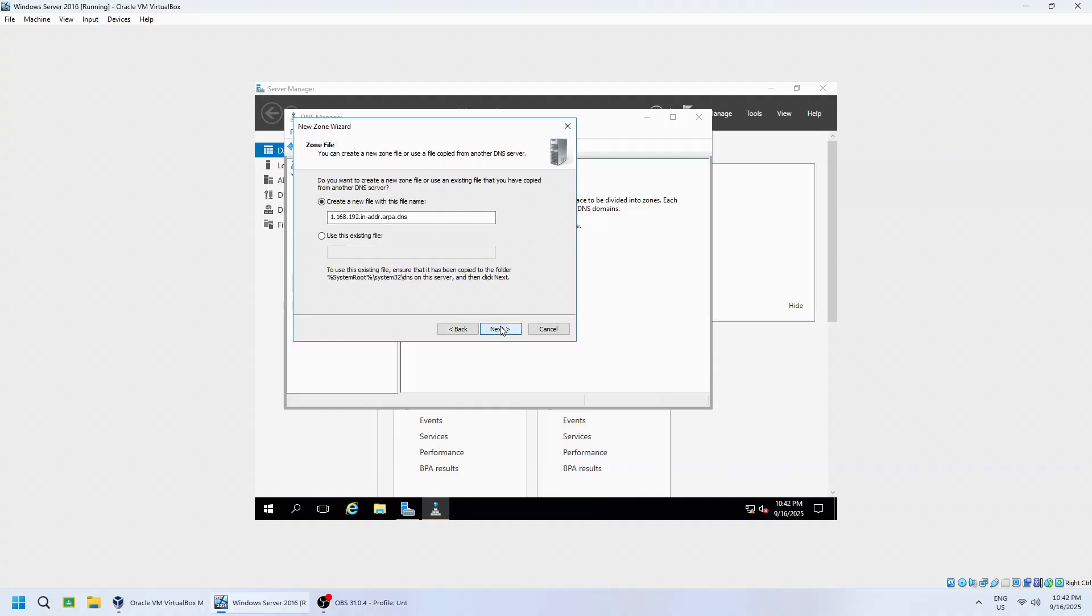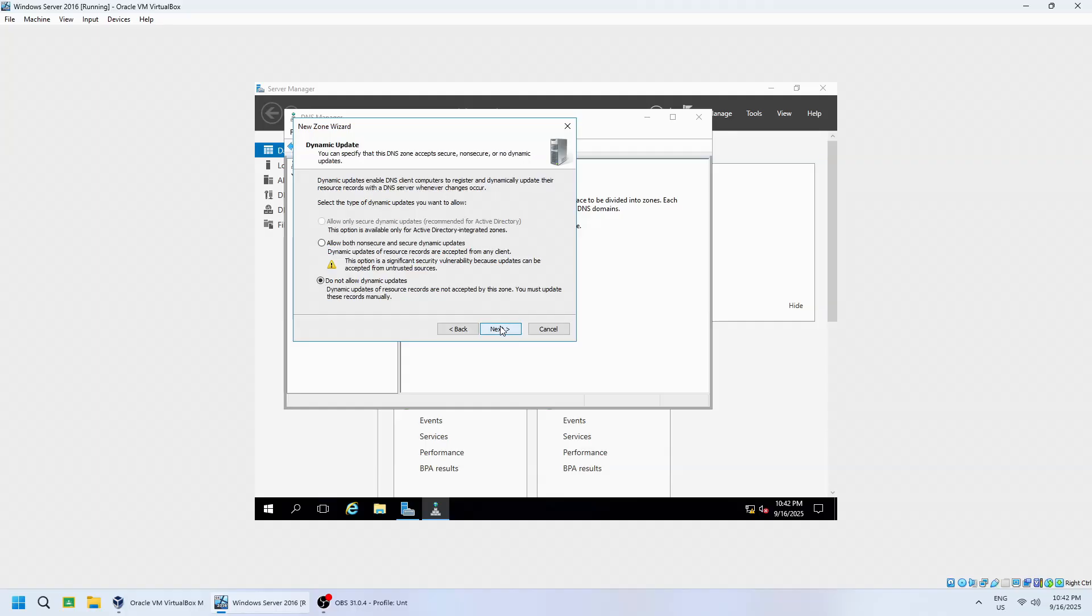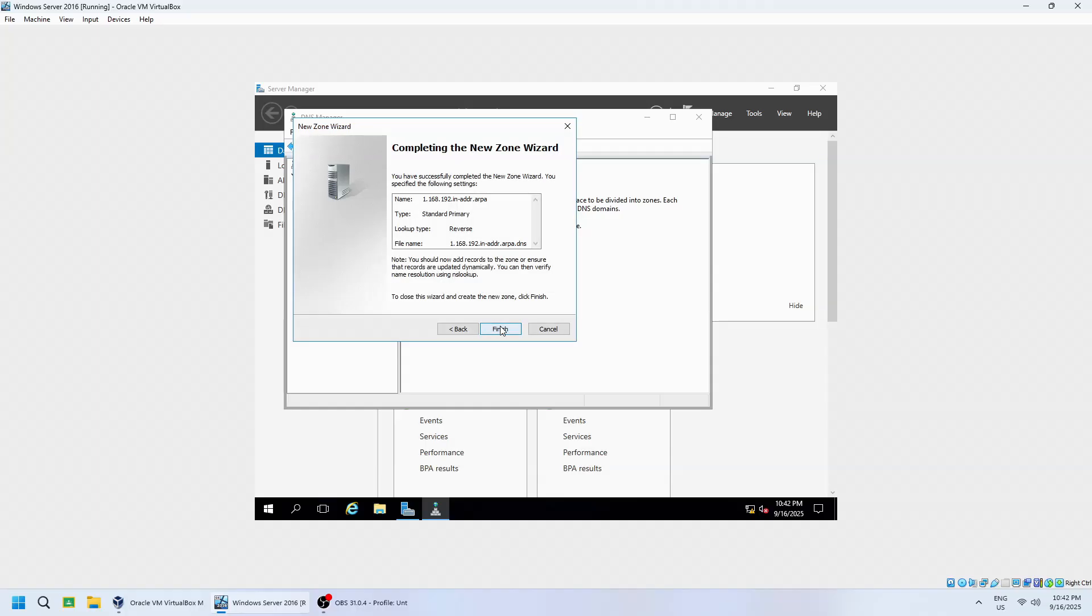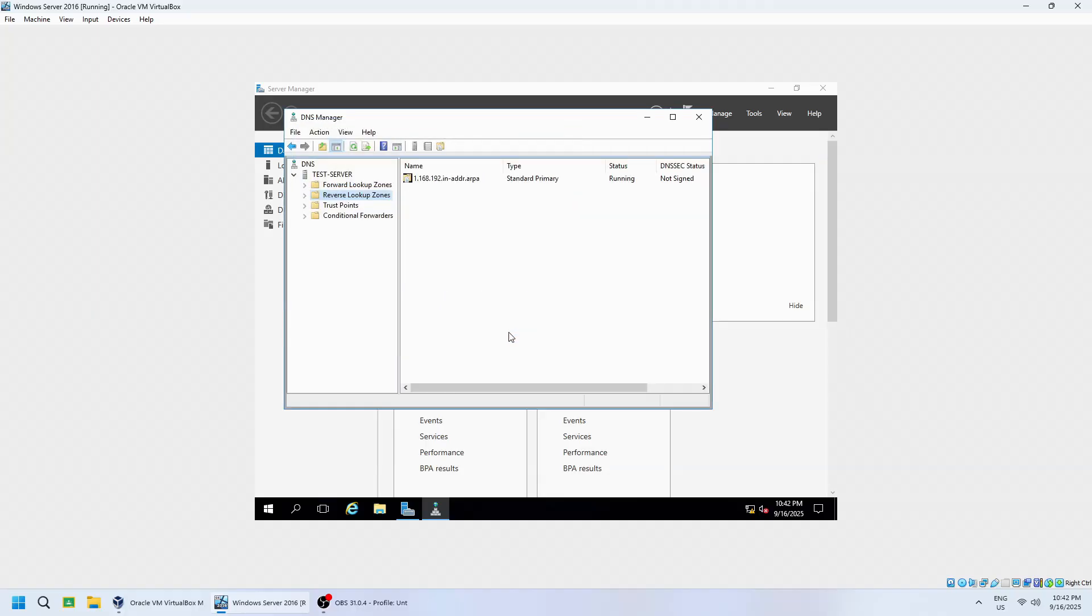Leave the Default Settings, and click Next. And once again, do not allow dynamic updates. Click Next. Click Finish to complete the setup.